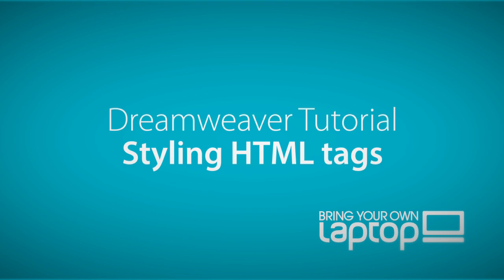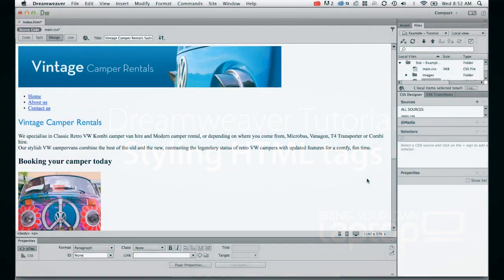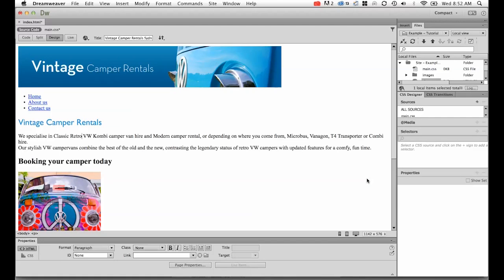Hi, and welcome to this Dreamweaver tutorial. My name is Daniel Walter-Scott and I'm a trainer here at Bring Your Own Laptop.